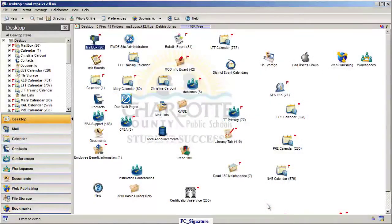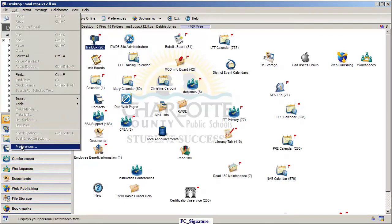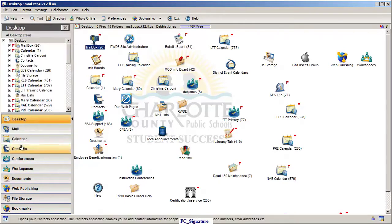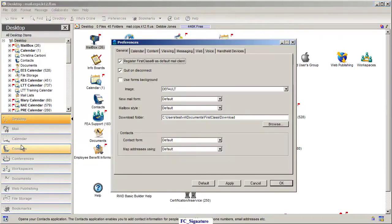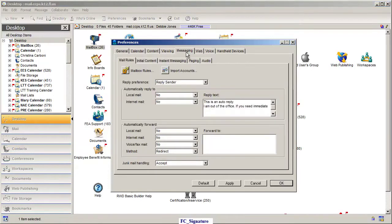This tutorial will walk you through how to create a signature in First Class email. What we're going to do is go up to Edit, come down to Preferences, and click on Messaging.